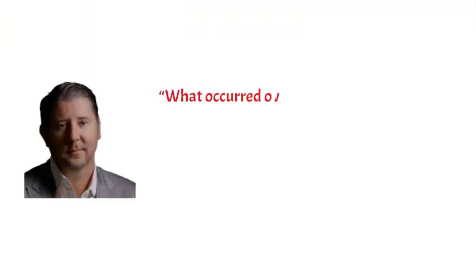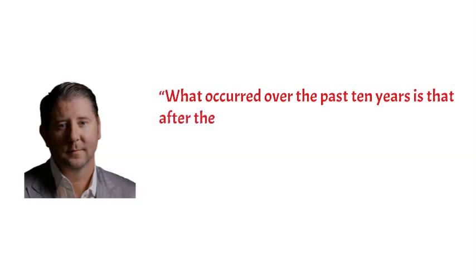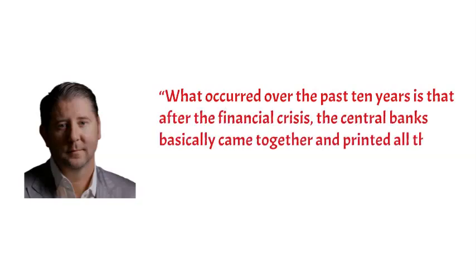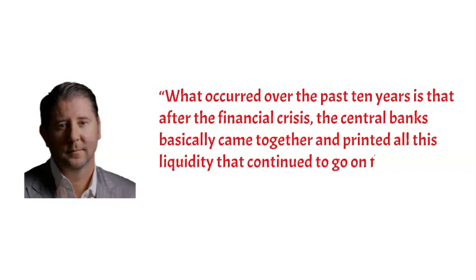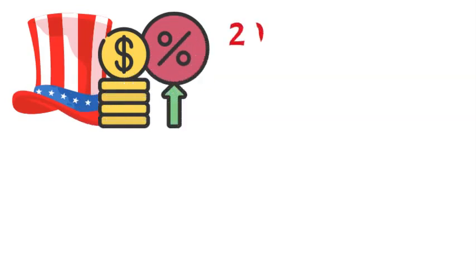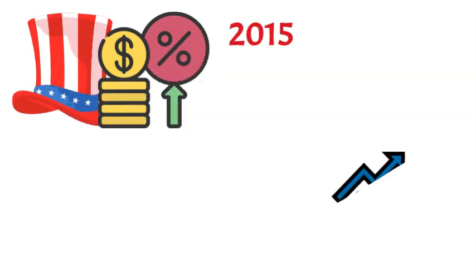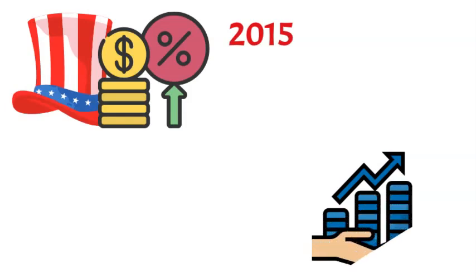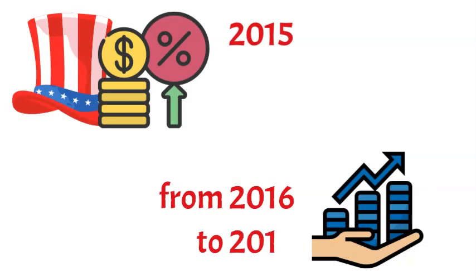According to Johnson, what occurred over the past 10 years is that after the financial crisis, the central banks basically came together and printed all this liquidity that continued for six to seven years. In addition, the U.S. began raising interest rates at the end of 2015, and this action, together with a number of other factors, resulted in a gradual increase in rates from 2016 to 2019.